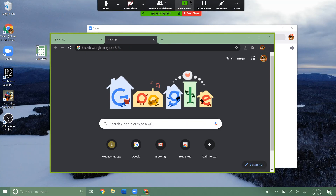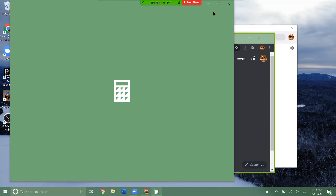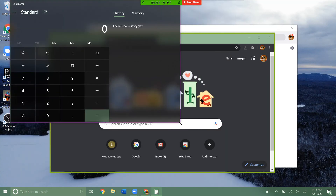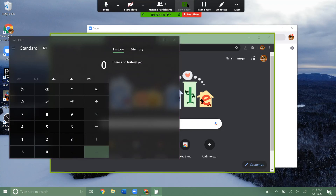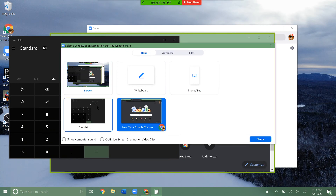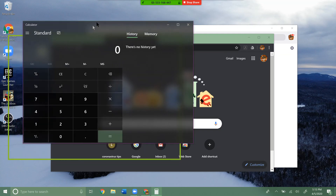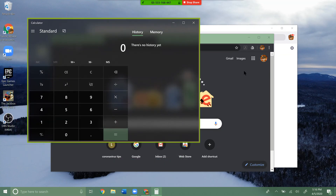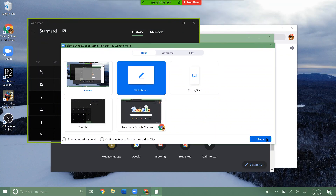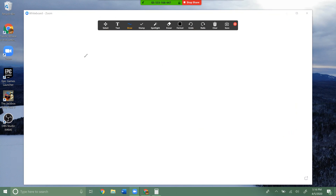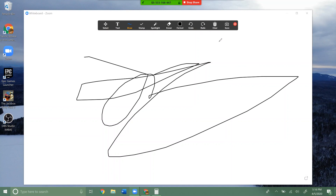If I open another program — say the Calculator — and I want everyone to see that instead of the Chrome page, I go up to New Share, and I get all my options again. I can click on Calculator, hit Share, and now the green box is around the Calculator. That's what everyone's seeing. Also, if you hit New Share, you'll see a Whiteboard option — basically a virtual whiteboard where you can click, draw, write text, and use it as a shared whiteboard.